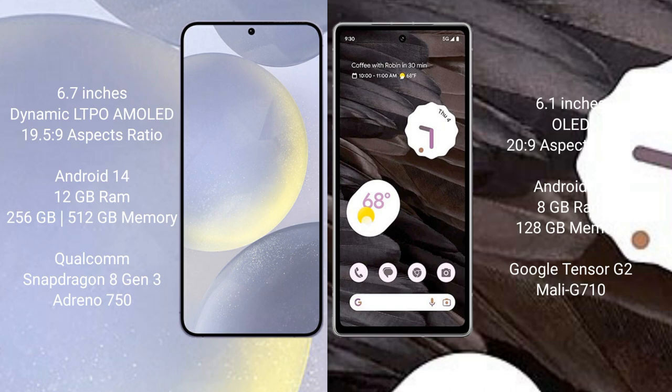It offers 256GB or 512GB internal storage, Qualcomm Snapdragon 8 Gen 3 processor, and Adreno 750 GPU.